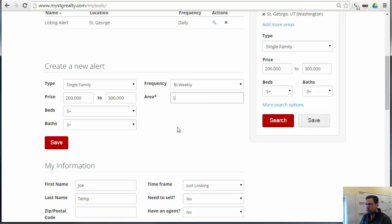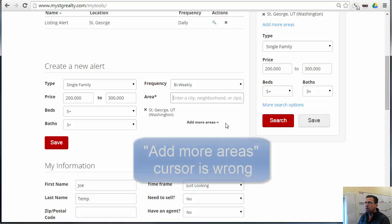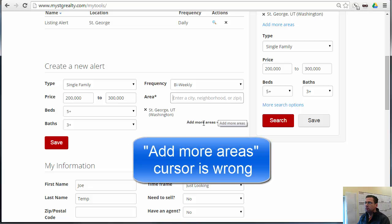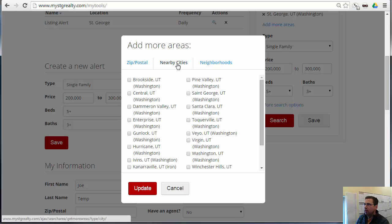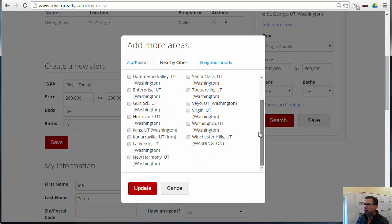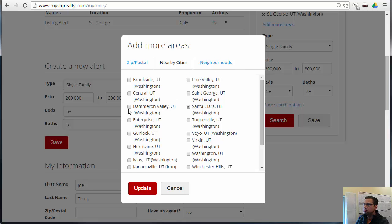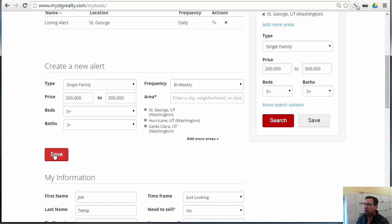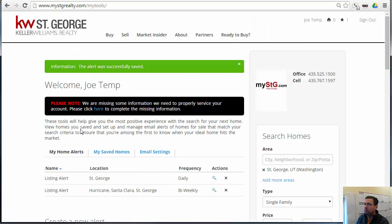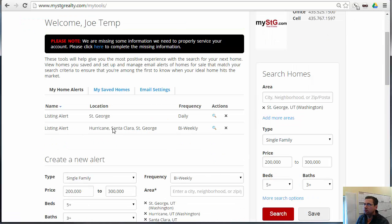We need to add in a city — this time the city is the last thing that they want. We can also choose nearby cities; however, they're not able to distinguish distance. So let's just pick a few of these, update, and now we're going to save that. Now we've got a new listing alert.